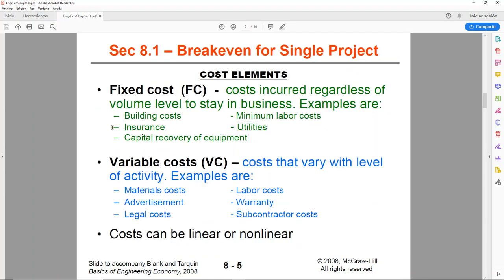Fixed cost and variable cost. The fixed costs are any costs incurred regardless of the volume level or your activity. For example, building costs. You rent a warehouse and it doesn't matter if you sell more or if you sell less, you still have to pay the rent. And it's going to be the same rent regardless of how much you sell.